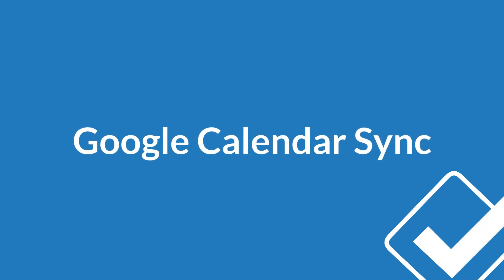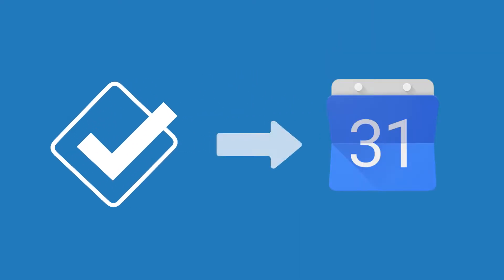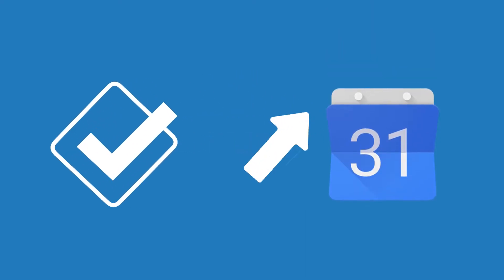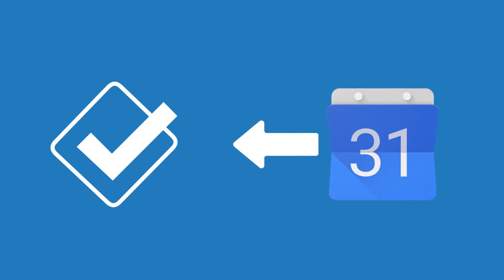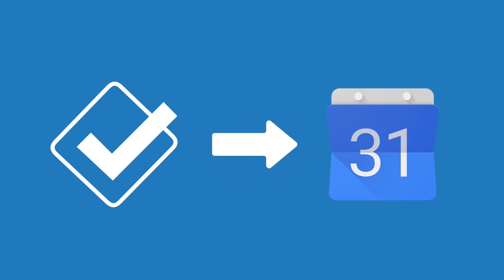This sync allows you to create, edit, and delete events in your Less Annoying CRM calendar and have those changes pushed to Google and vice versa. The sync with Google is two-way, so you'll never need to enter information twice, and both calendars will always be current.